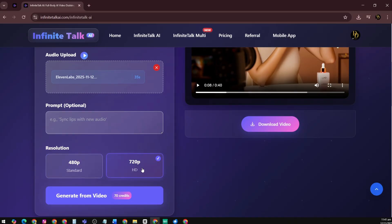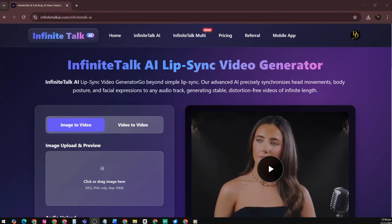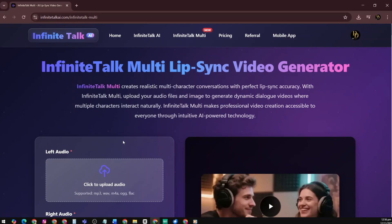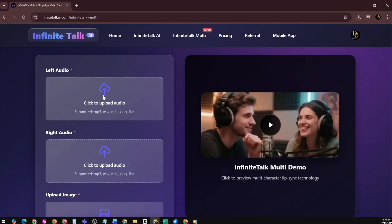Tip: for long videos, go with 480p if you want faster generation and lower cost, or 720p if you need sharper output. Also, watch out for the length of the video you generate. Now let's talk about the newer feature — Infinite Talk Multi.